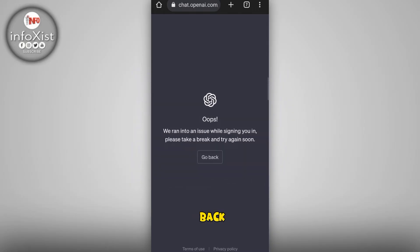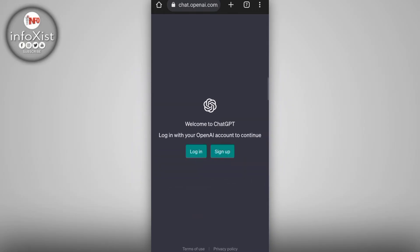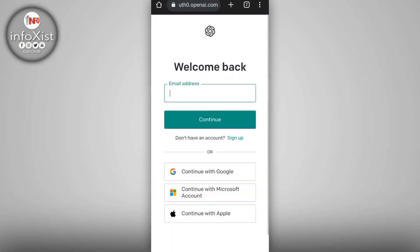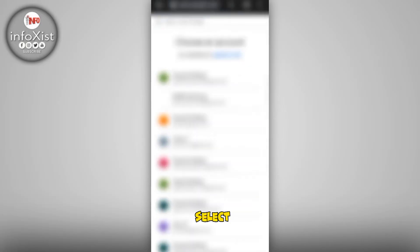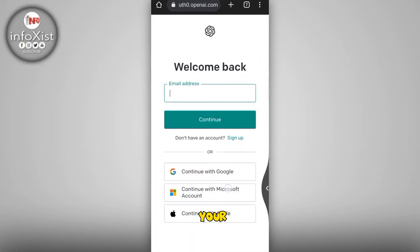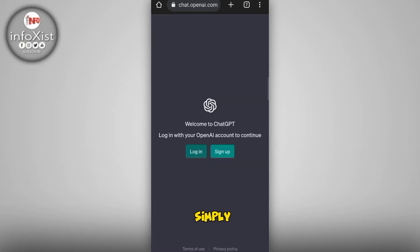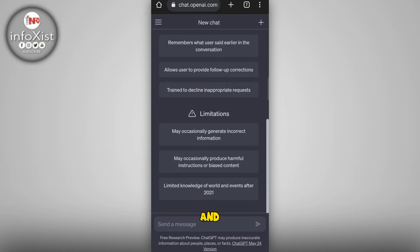Tap on 'Continue with Google' and select your desired email. Don't sign into your email directly — simply tap on the Google email option. In this way, your issue will one hundred percent be resolved and ChatGPT will be working for you.